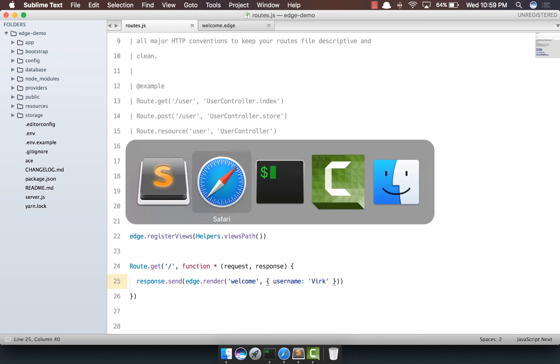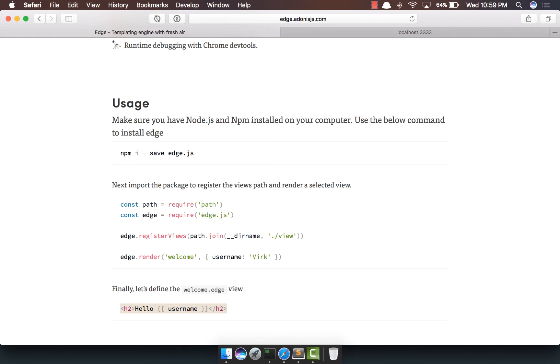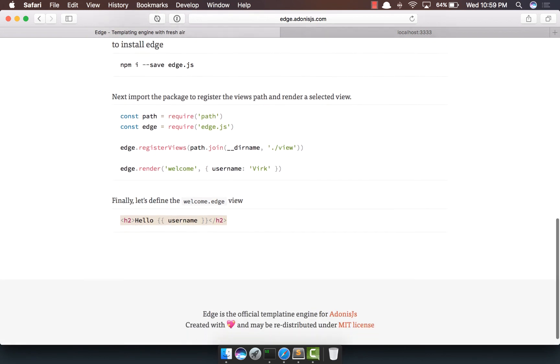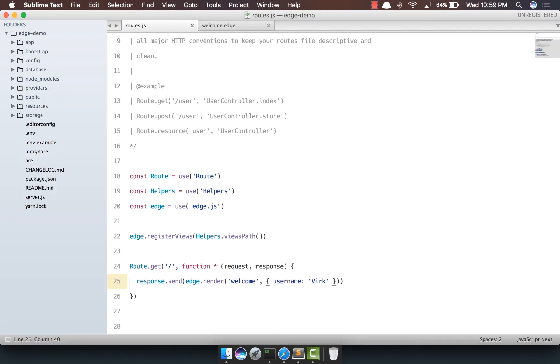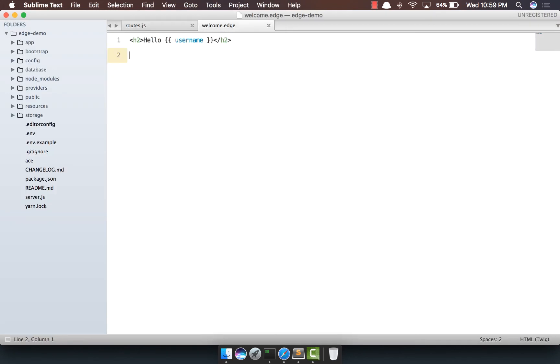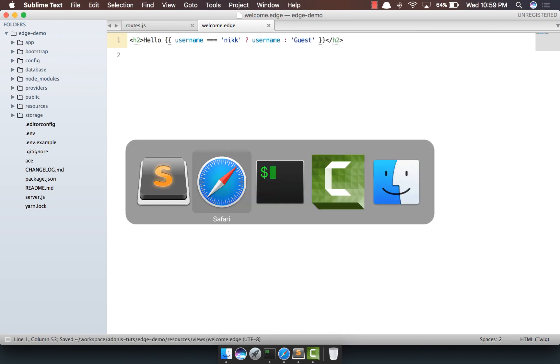But something really interesting about Edge is that it's a logical templating engine, which means you can write almost all JavaScript expressions within your templates. So let's say we want to do something else. Here, we'll say if username equals Virk, then show username, otherwise show guest.